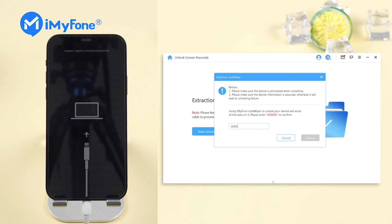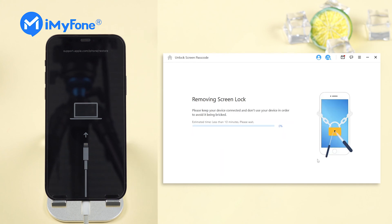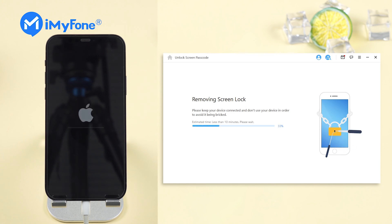Enter 0000000 to double confirm. If everything is okay, hit unlock. Then LockWiper will start to remove the screen lock on your iPhone.